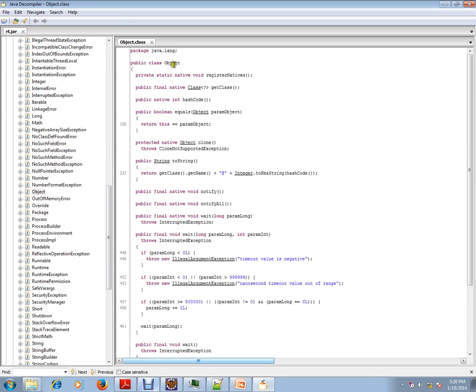You know any Java class will extend from this Object class. This is the most parent class for all Java classes.